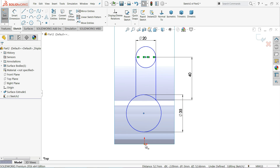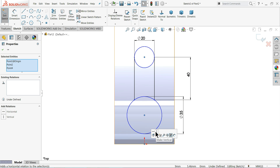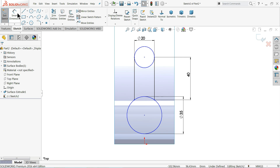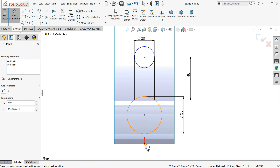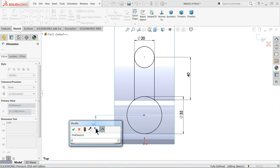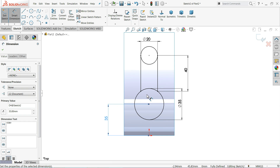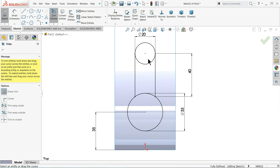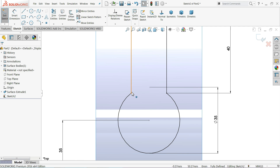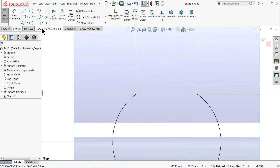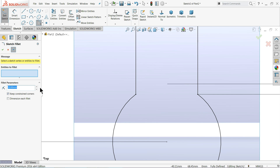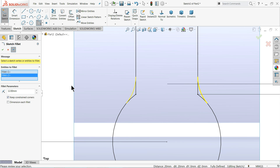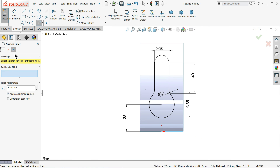I'll define the distance from here to origin and add a vertical relation so it comes in one line. Using Smart Dimension, define the distance from origin as 35 millimeter. Now choose Trim Entities > Power Trim and drag to trim. This corner has sharp edges, so we'll choose Fillet at 12 millimeter and select this corner point.